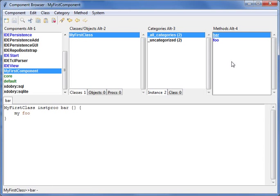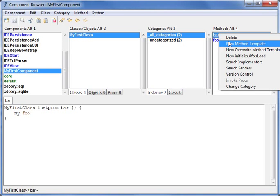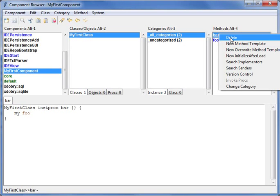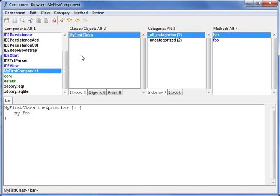And you can see you don't edit some file but you see your structure. You see that you have component, class, methods, and everything you do is done by GUI. So you can delete methods, add methods, you can add classes, and you don't add files or something different.